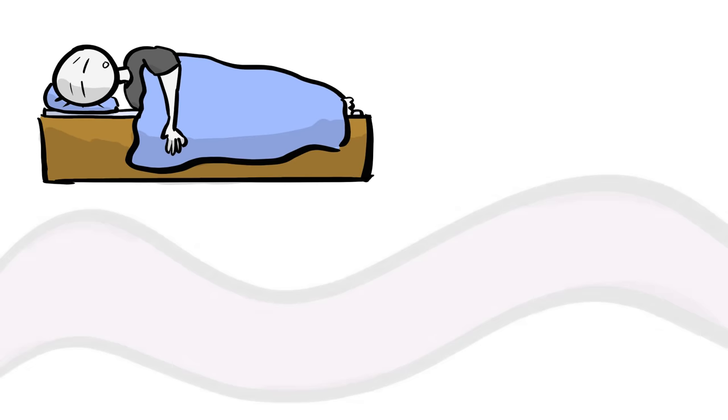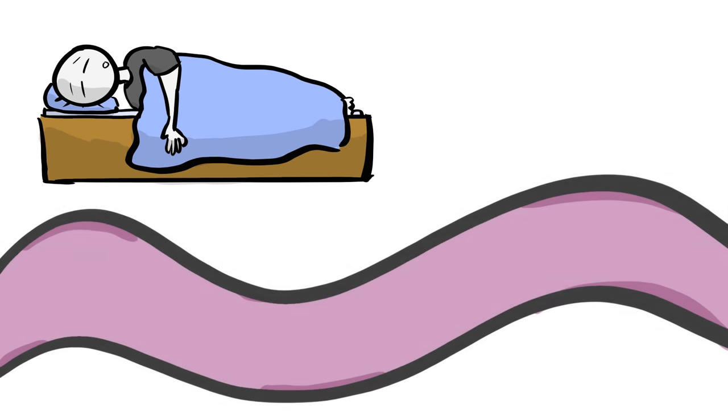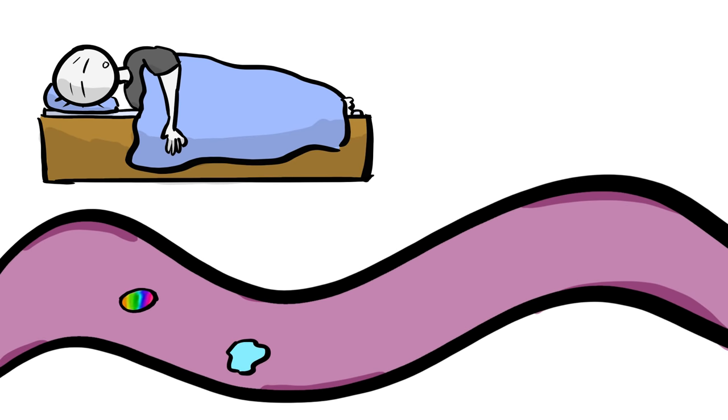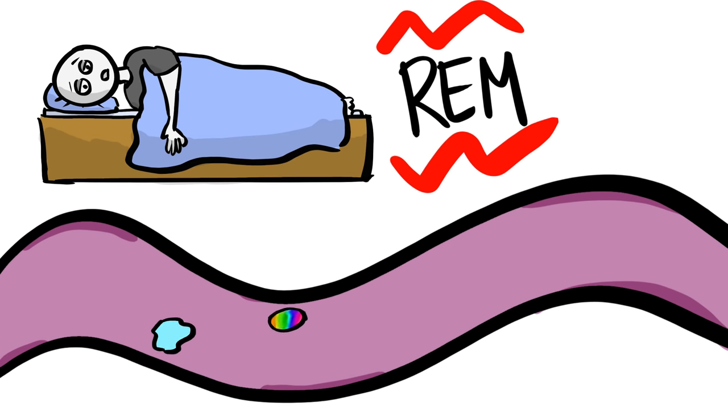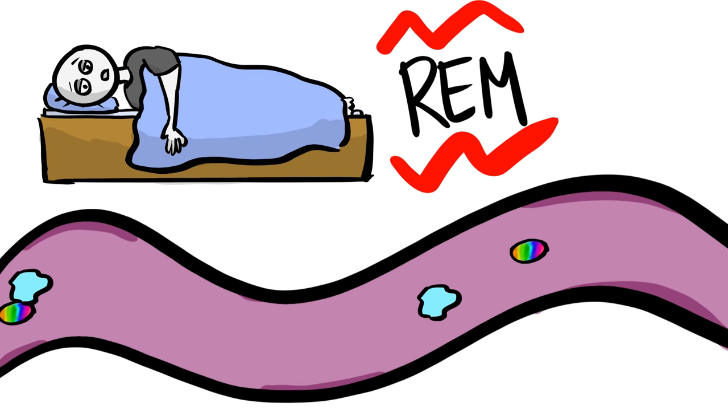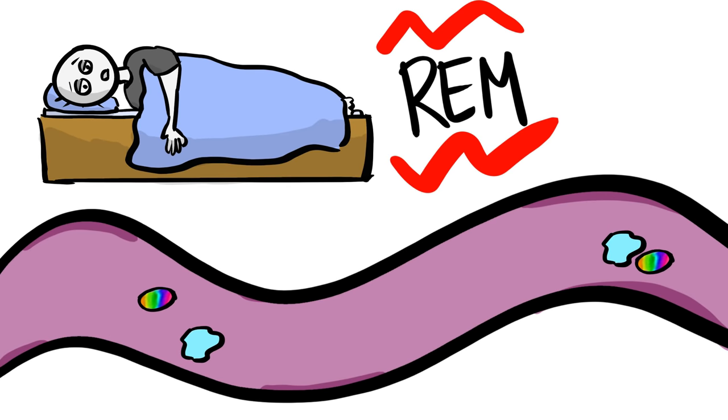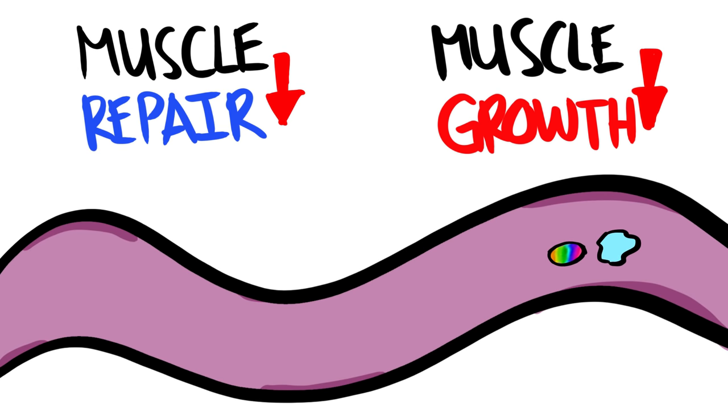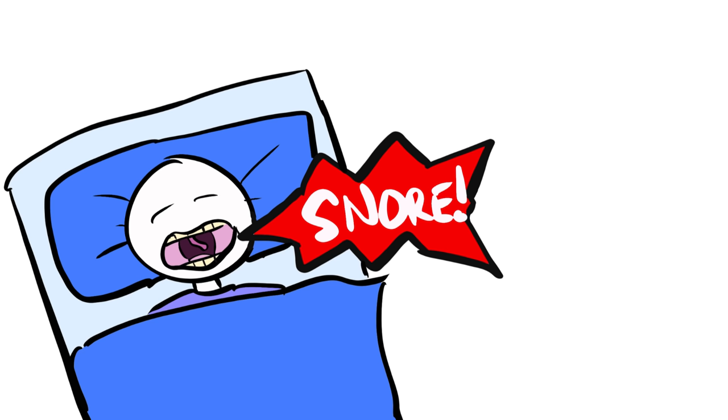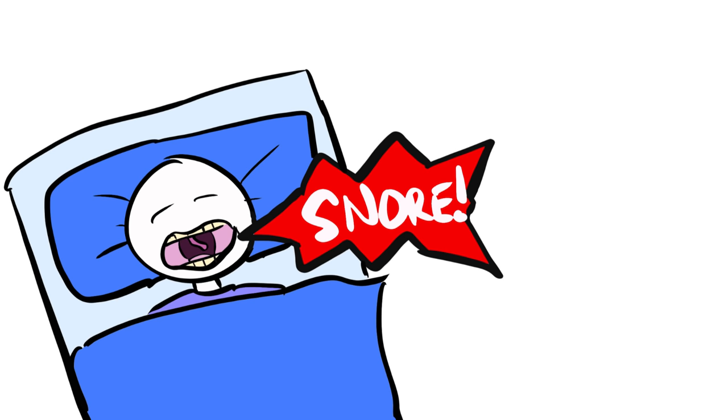When sleep is disrupted, however, especially when disrupting the first cycle of REM sleep, the release of these ever-important hormones take much longer. This can disrupt the body's ability to repair and build muscle during sleep, and even worse, a study found that subjects suffering from sleep apnea had lower levels of overall testosterone.